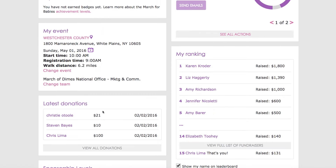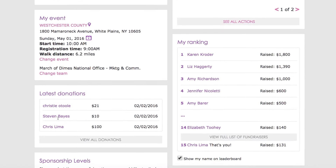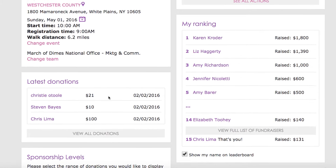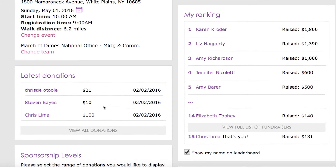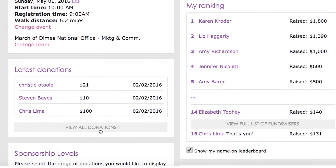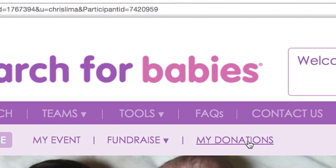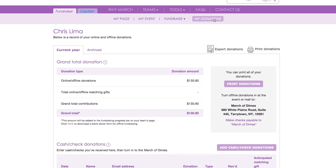To see your most recent donors, just scroll down the page a bit to see the list. You can see the details by clicking on View All Donations, or click on My Donations in the top navigation bar to go to the full list.